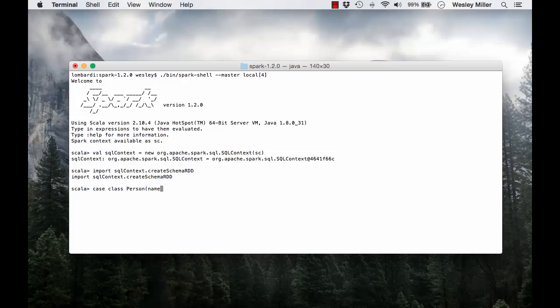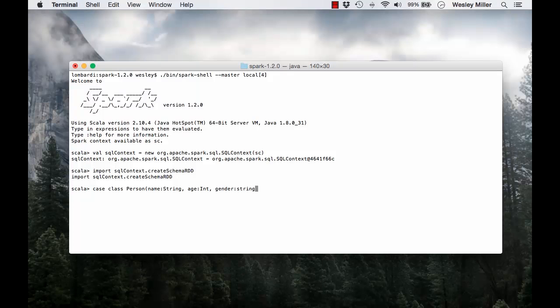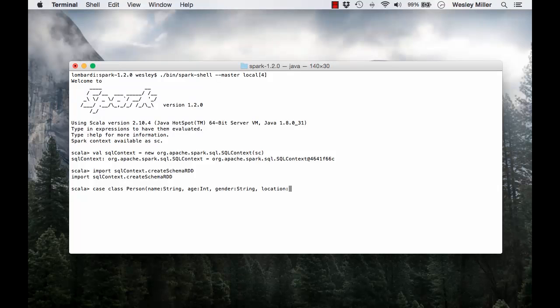We're going to have age type integer, gender type string, and location of type string.